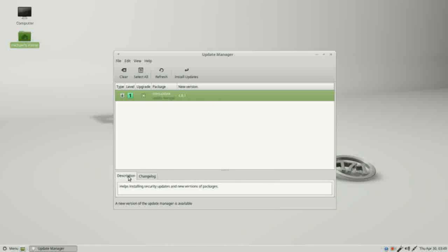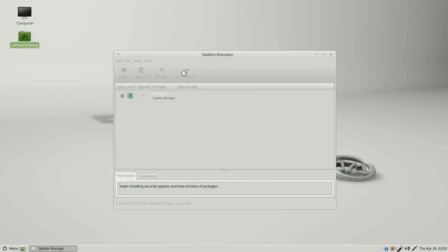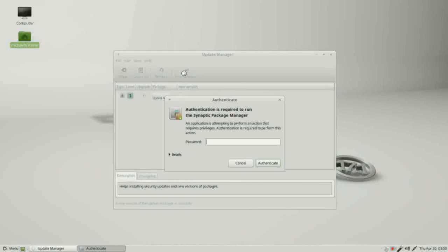Clicking on this shows me a description and the change log. I'm going to install these updates. It's asking me for my password.